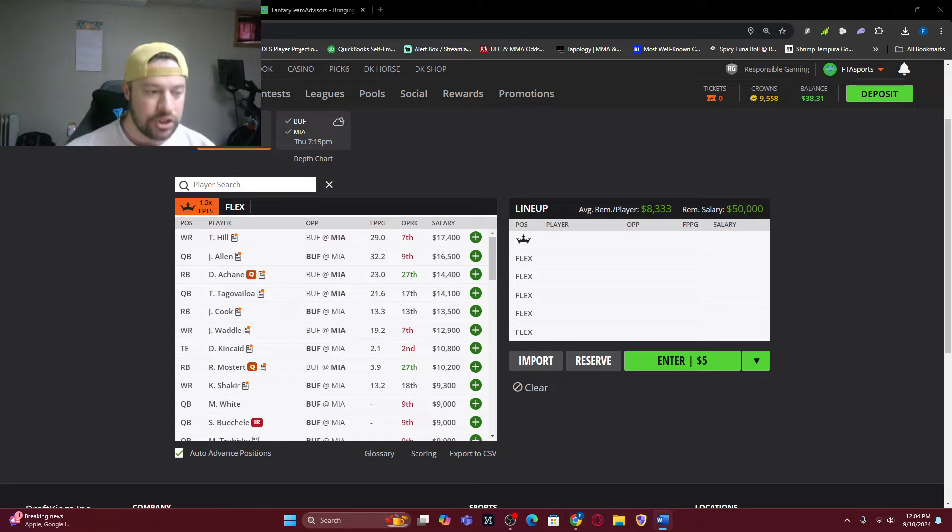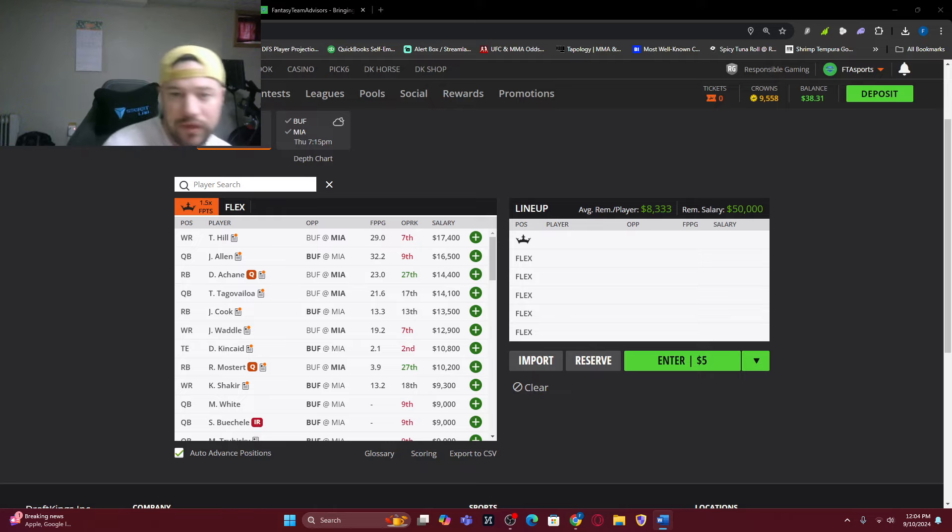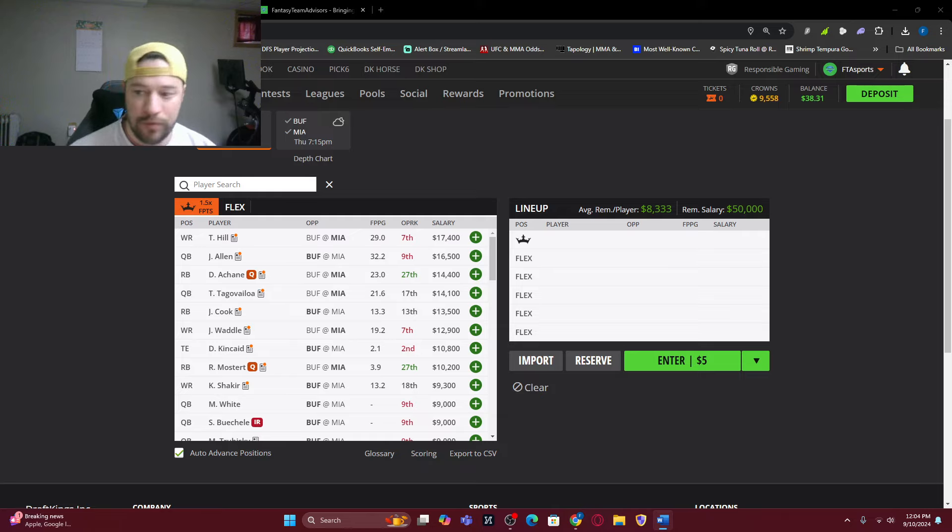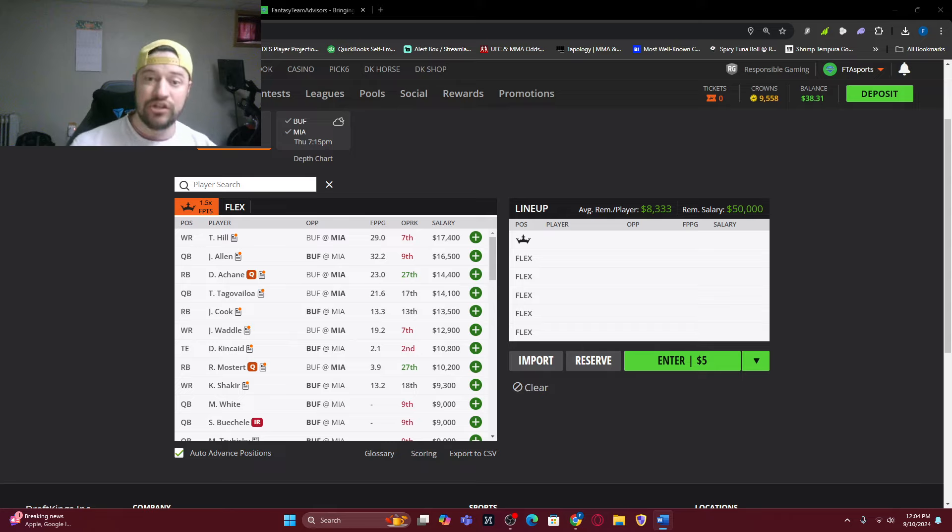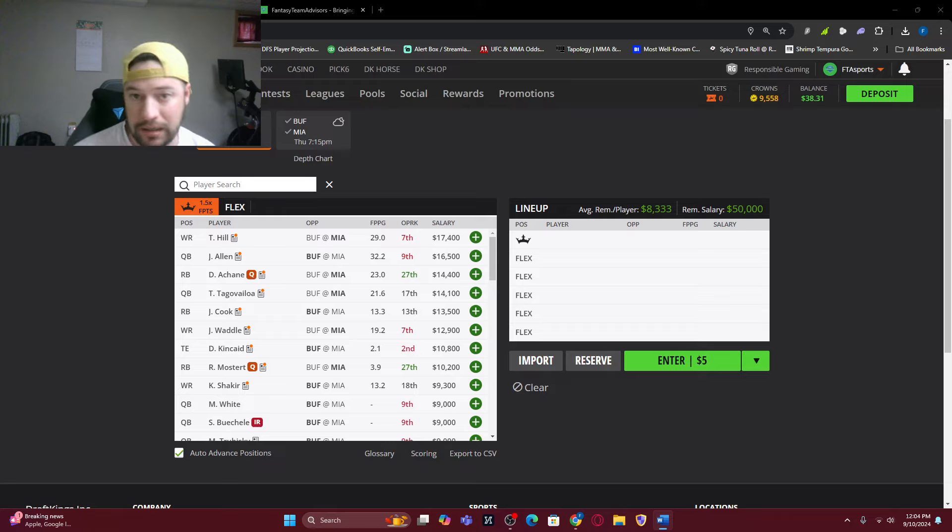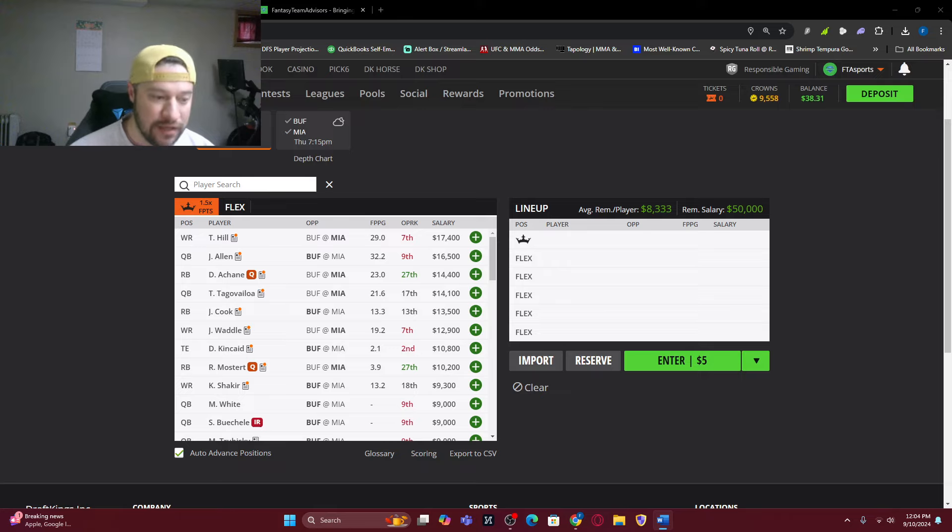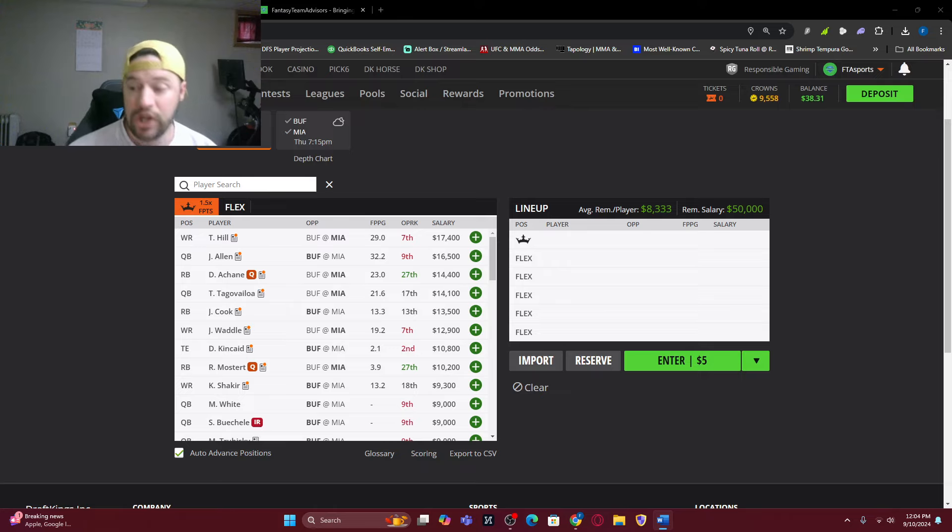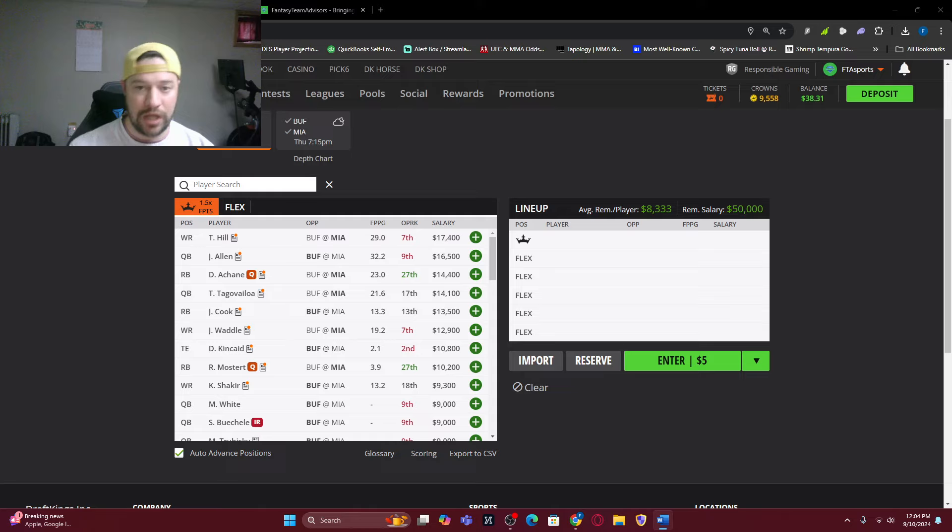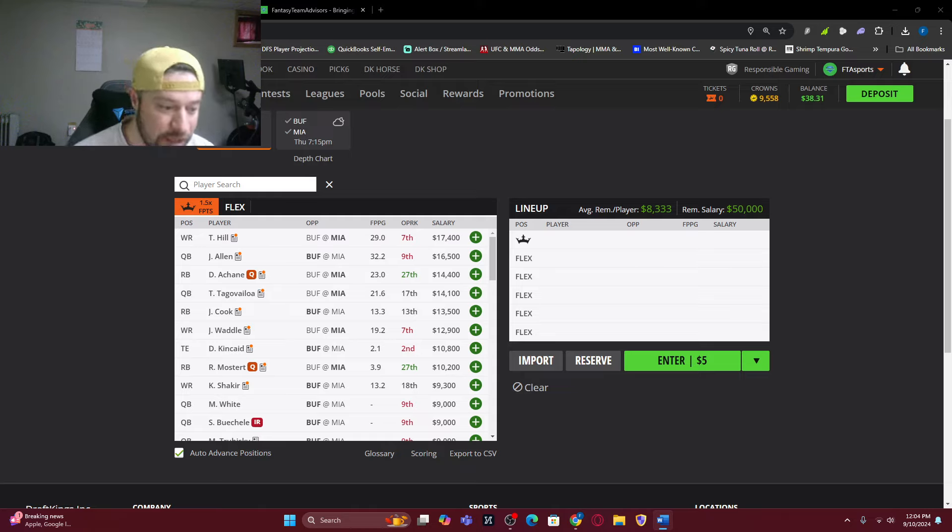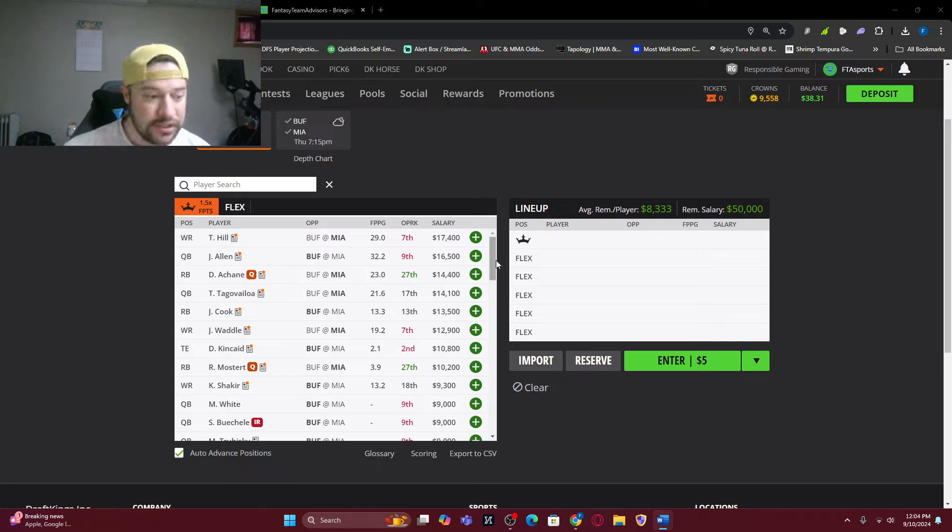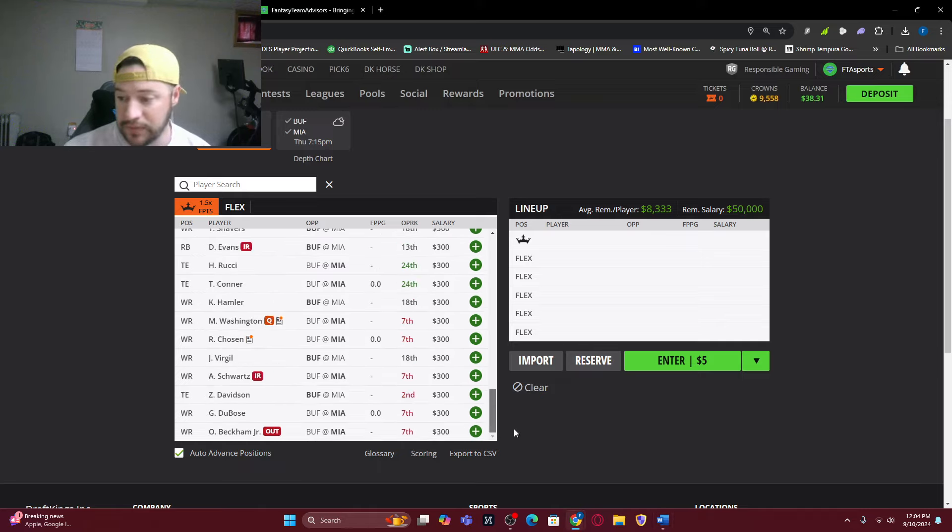So just to preface this by saying this is data from 2023 to current. So right now, 84% of the top nuts lineup that took the showdown down contained at least one quarterback. 64% of the lineups used the entire $50,000 salary. So do not think you have to use all $50,000.